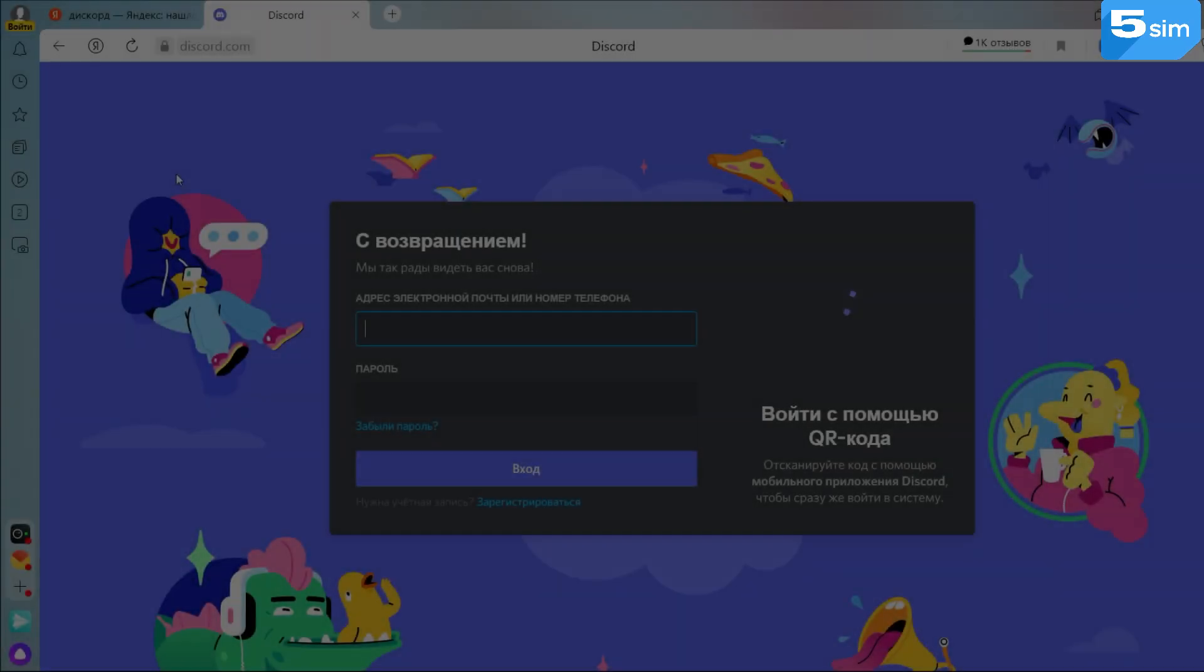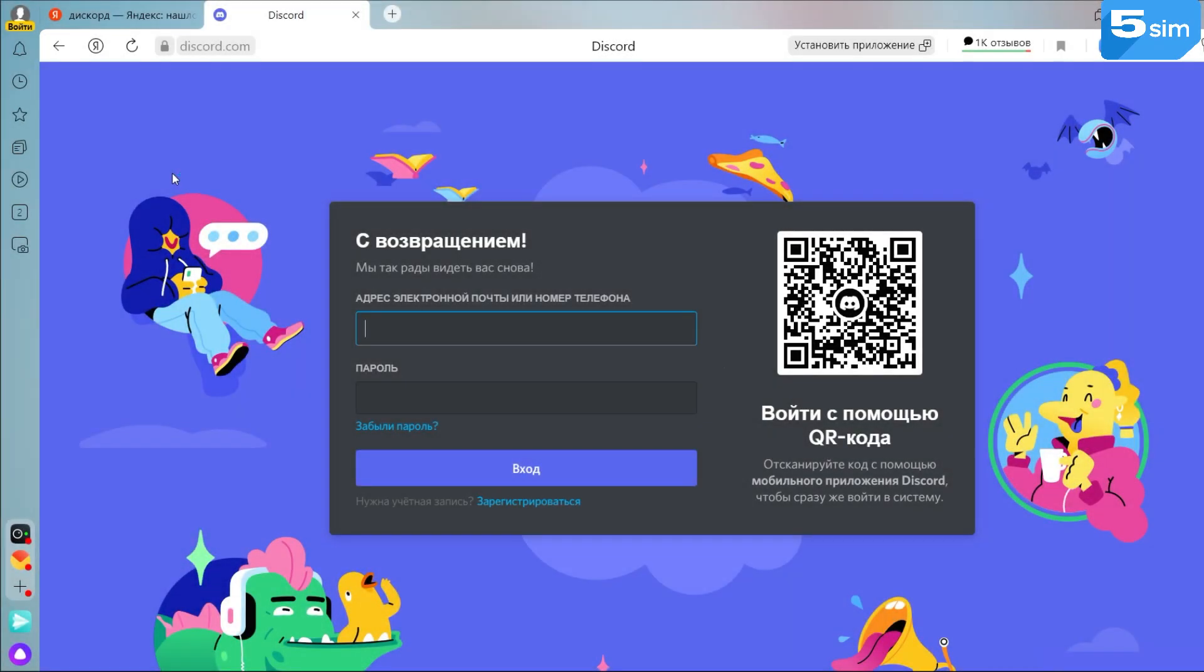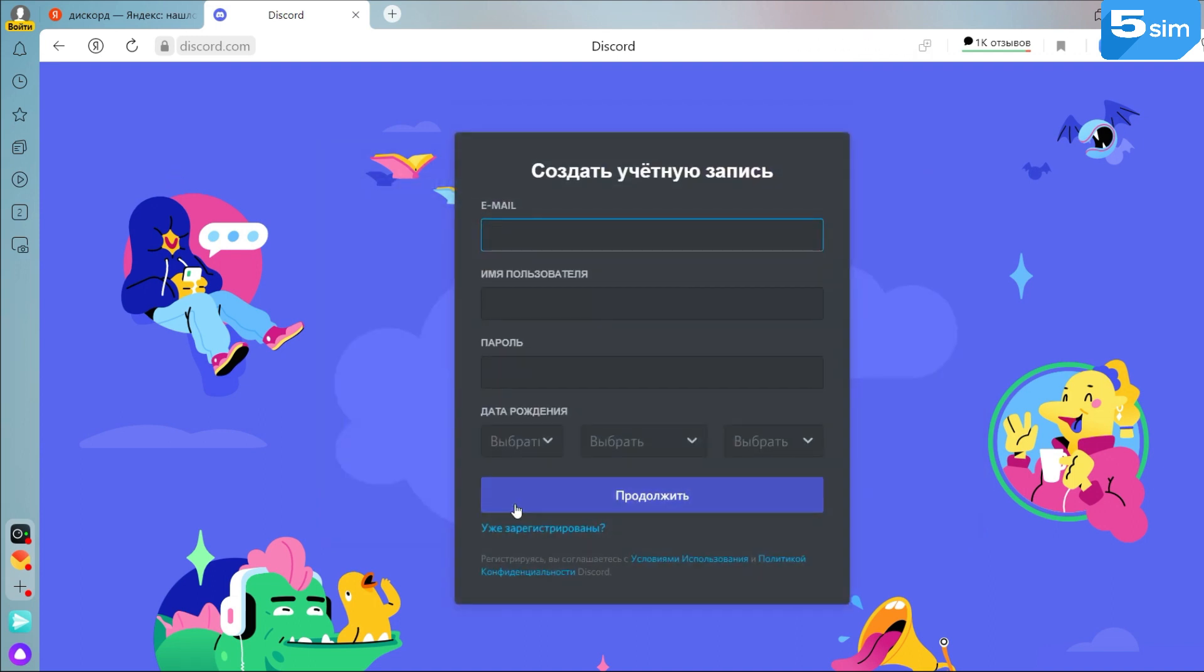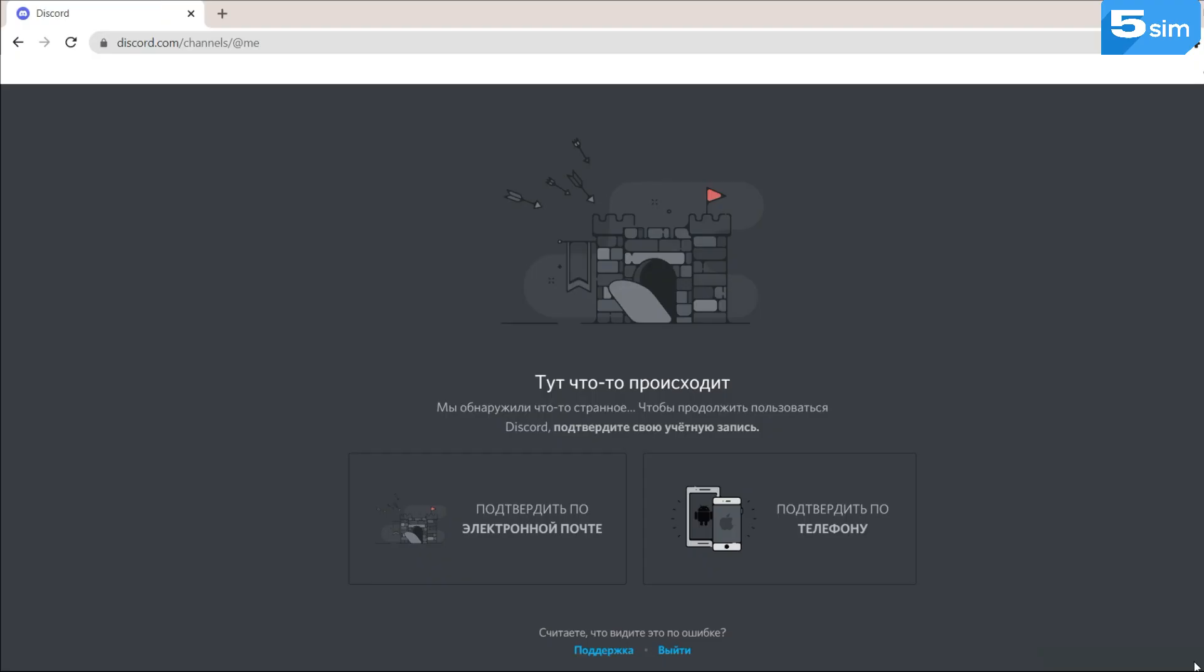You can create a simple profile with the help of an email, but such an account limits you to use many functions of the platform. Thus, it's necessary to bind the number in order to use all the functionality and also to enhance the account protection level.